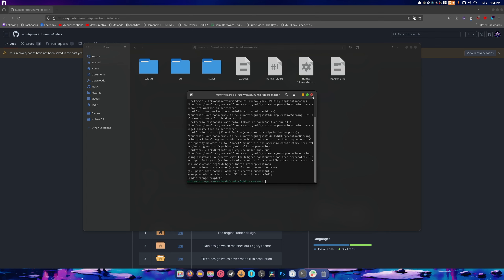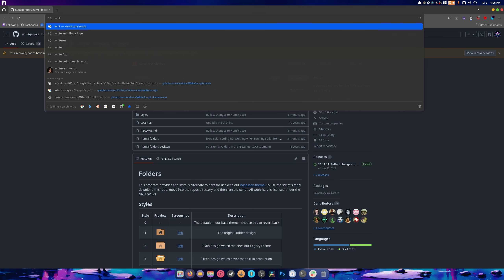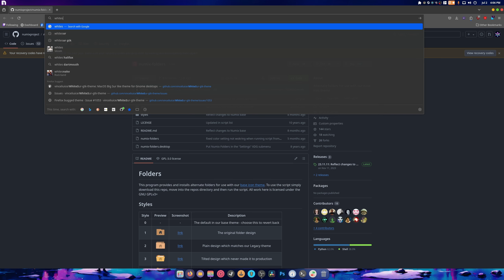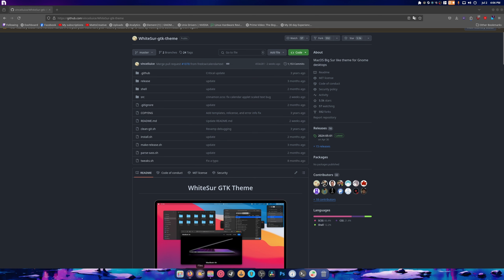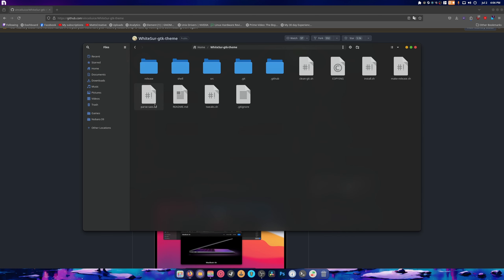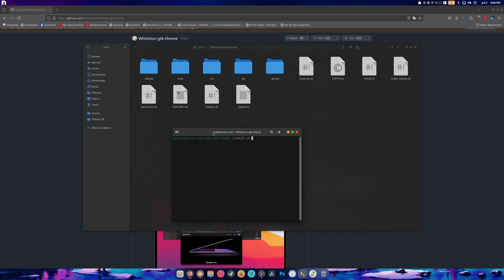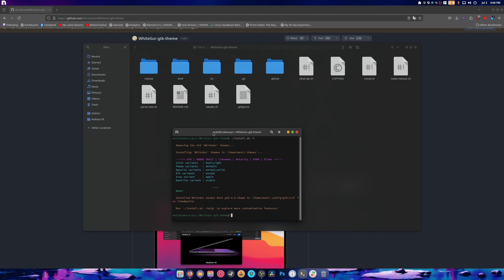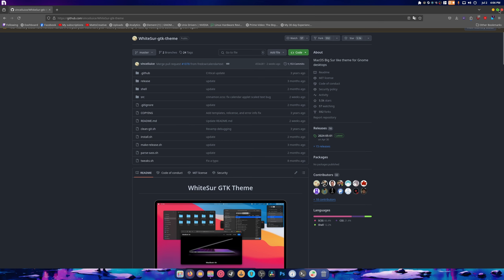For the Whitesur theme, clone the repository — it was last updated two weeks ago. Inside the folder run 'install -l' which overrides libadwaita and changes the overall look of everything. It's pretty nifty. I think that covers everything — that's the look and style I go with for GNOME.